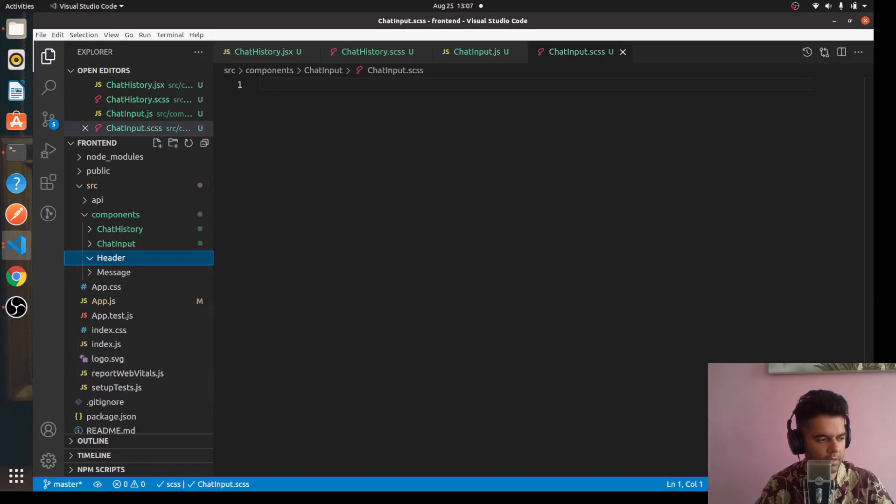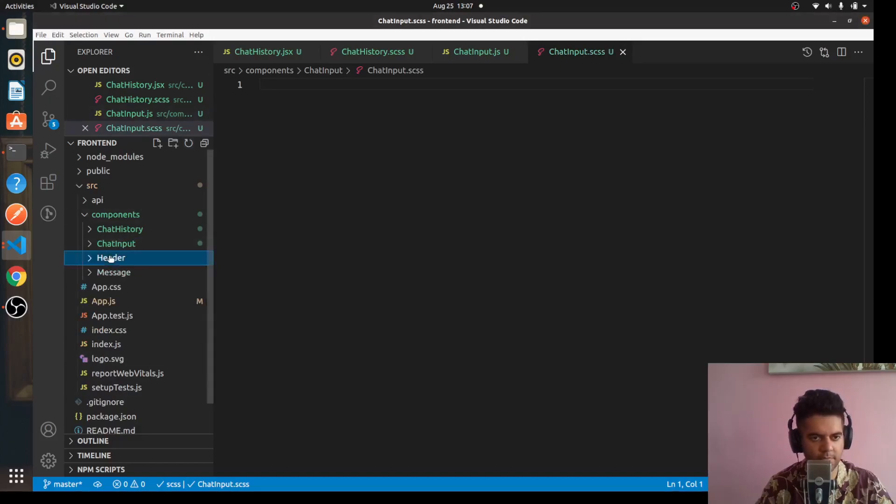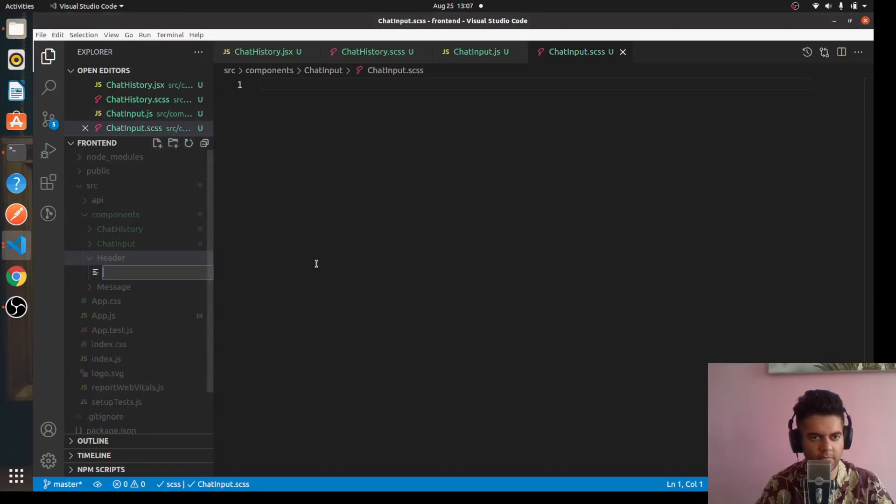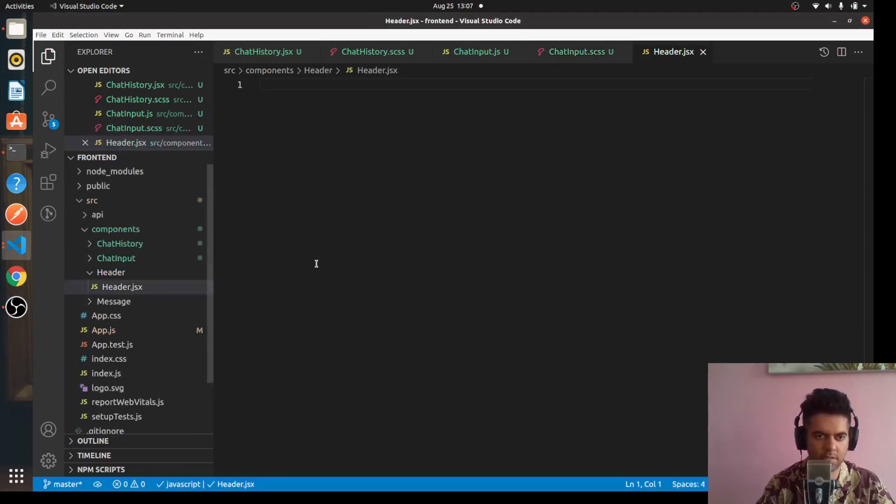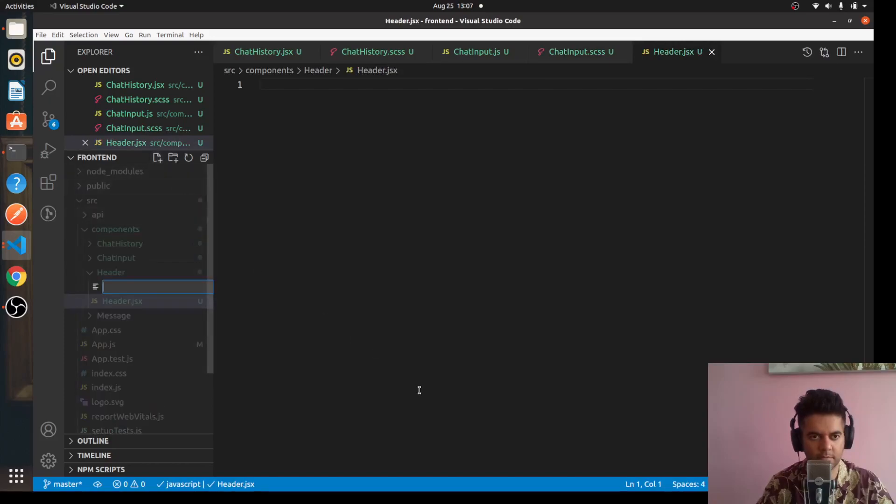Similarly for Header as well. You'll have a file called Header.jsx and Header.scss.